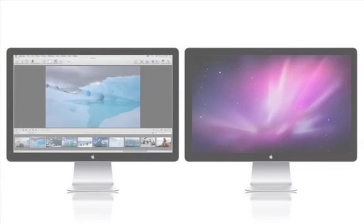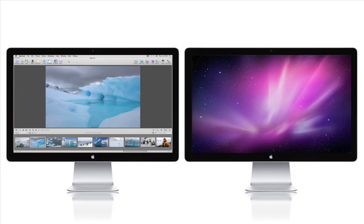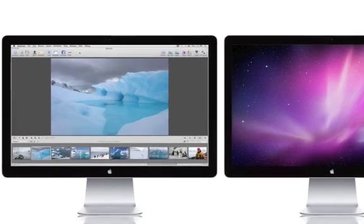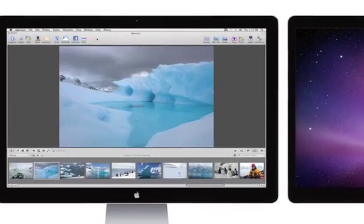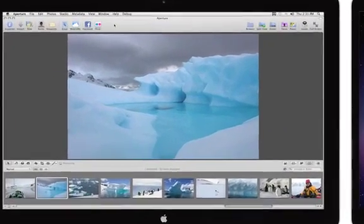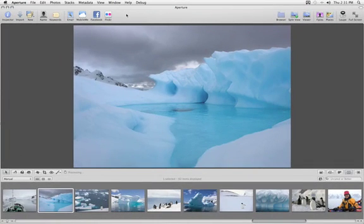When you connect two displays to your Mac, Aperture automatically detects the second monitor and offers a number of additional options in the Viewer mode menu.